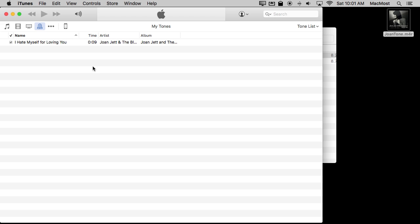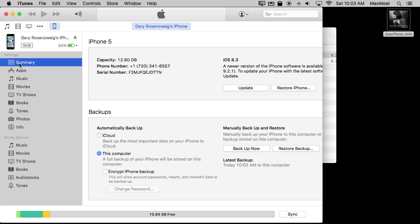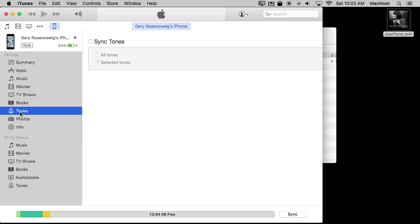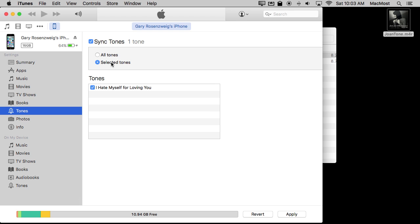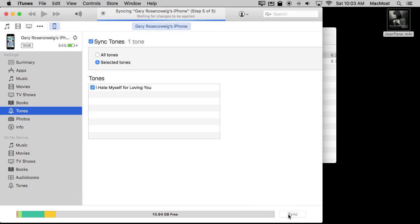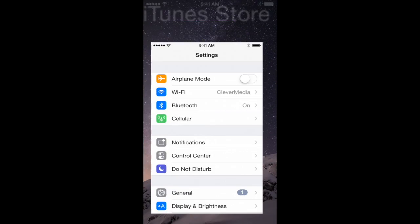Now that I've got it in my iTunes library, I can move that to my iPhone. I've got my iPhone here at the top. I'm going to select that and now I've got a left sidebar that shows the settings for the iPhone. I can look at all the different settings here and the one I want is the one called Tones. I want to set it to Sync Tones and I can set it to All Tones, which will take everything that's in my iTunes library, or the selected one. I only have that one of course. Now I can hit Apply and it will sync it to that iPhone.